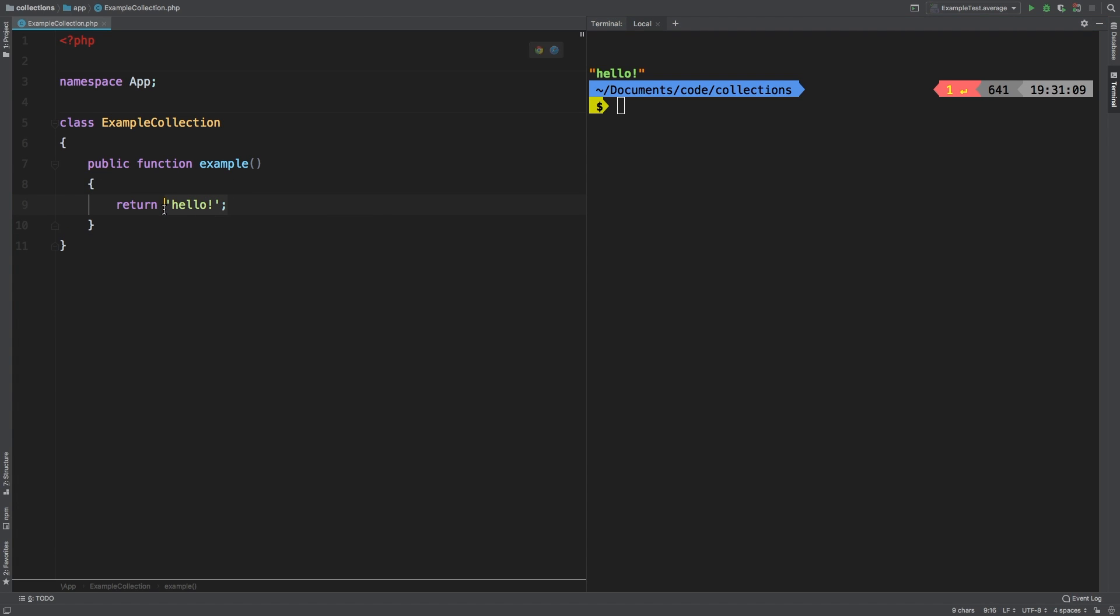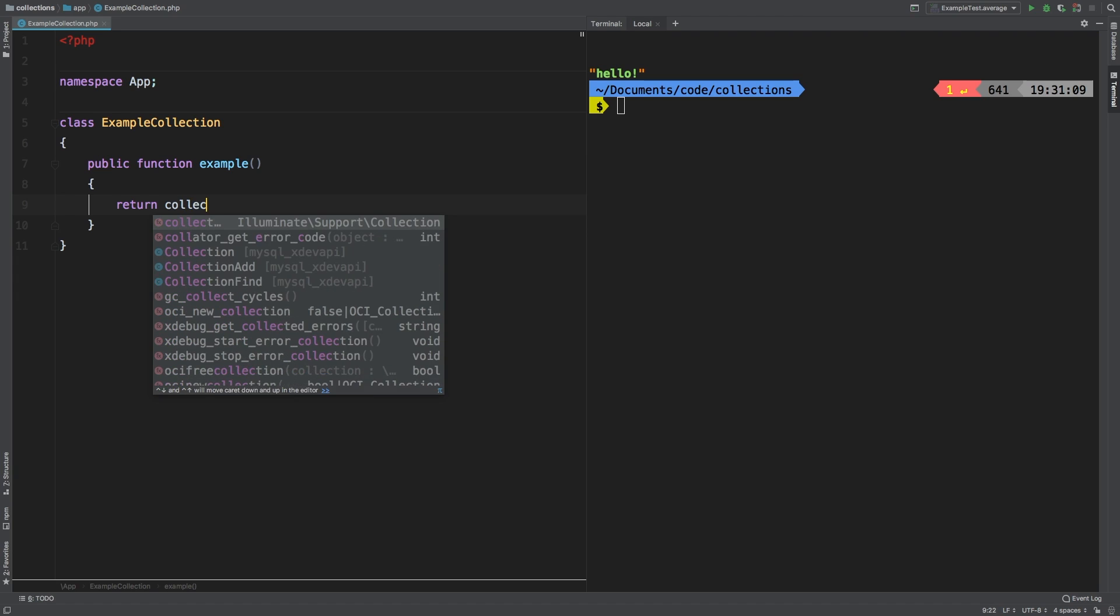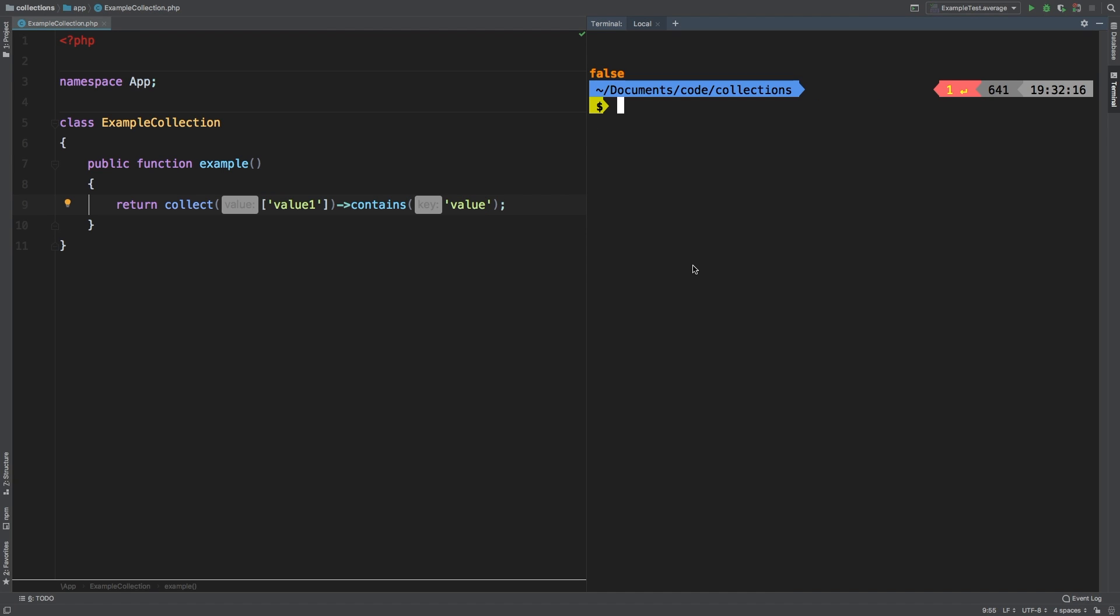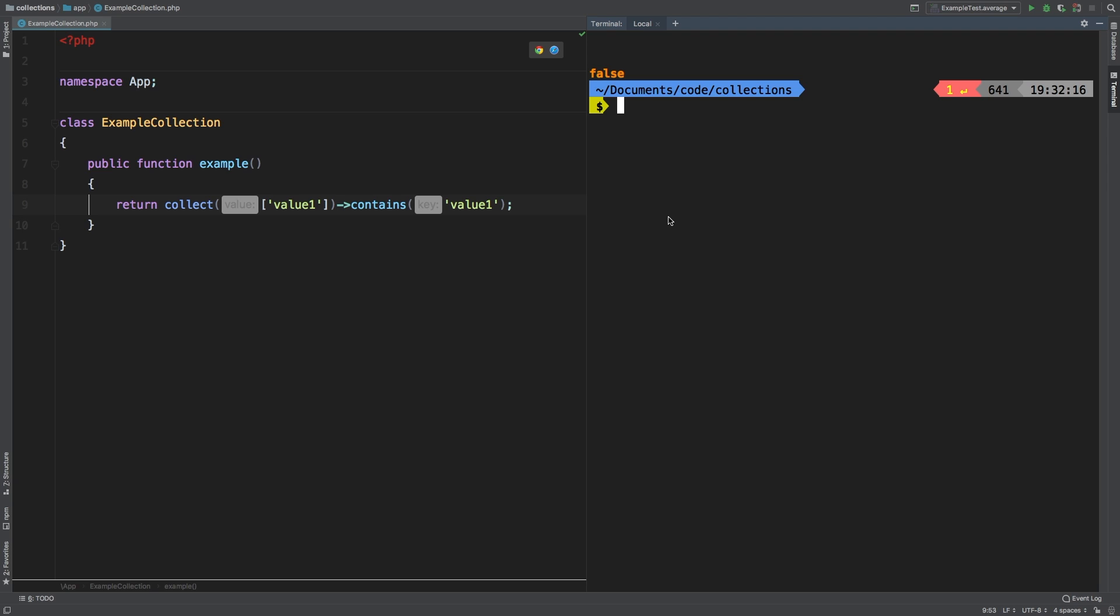For our first example, let's go ahead and collect a single value in an array. Let's just call it value one, and then we're going to check if it contains value. And nope, it does not. It returns false. So we are looking for an explicit string. Let's go ahead and add the one. And sure enough, we get true. Great.